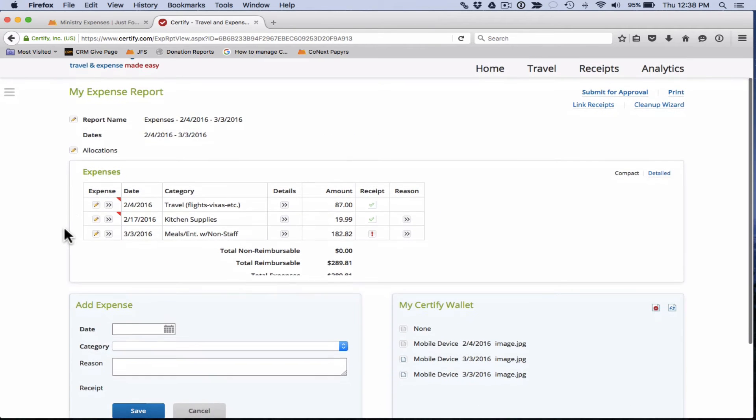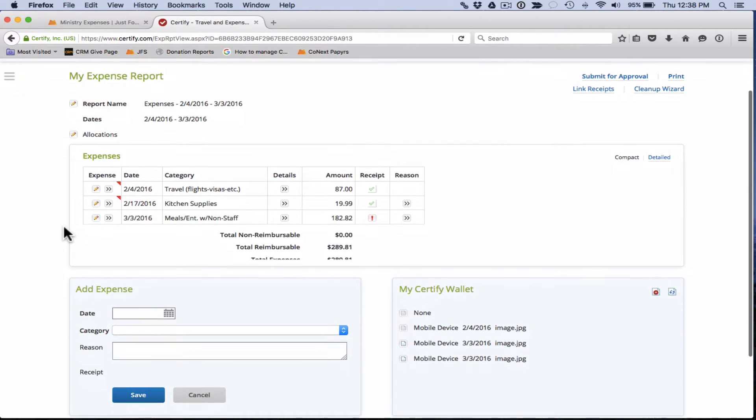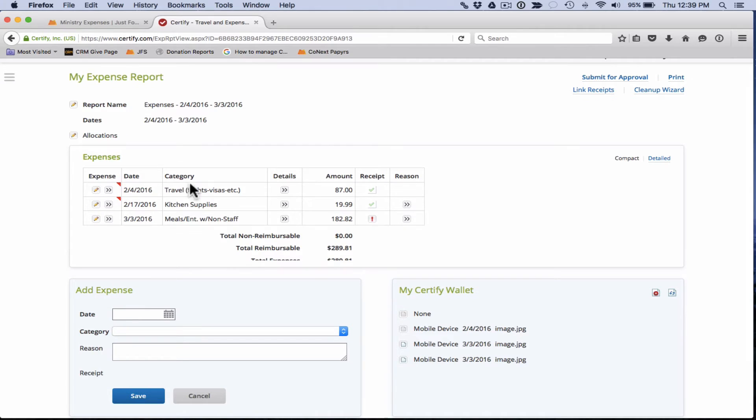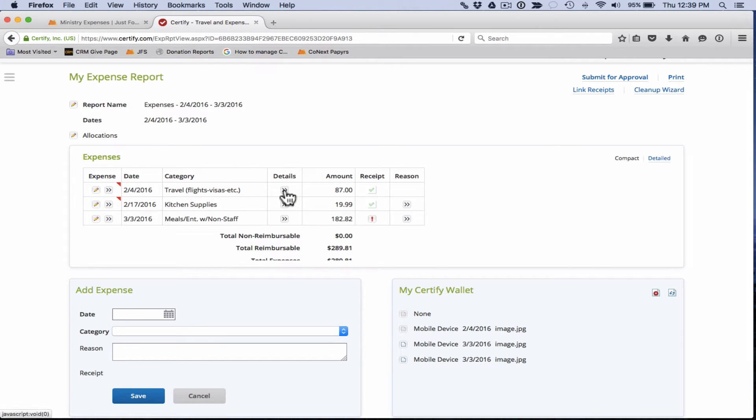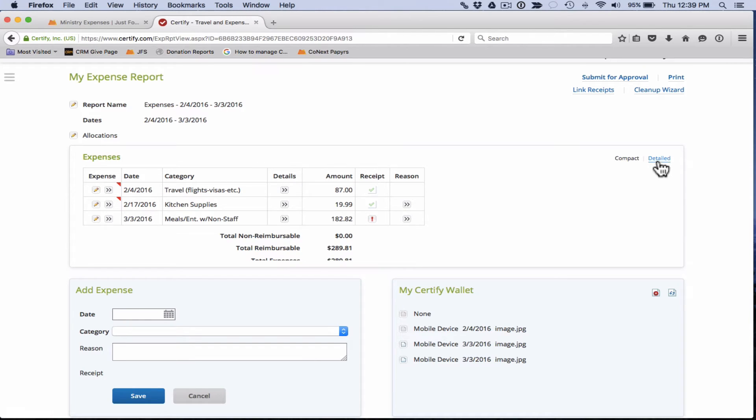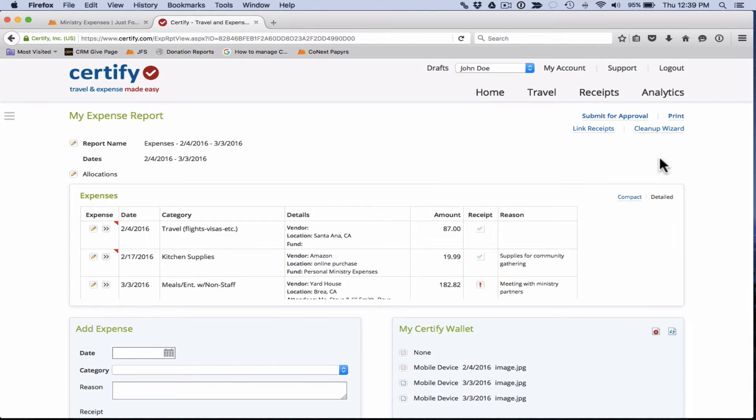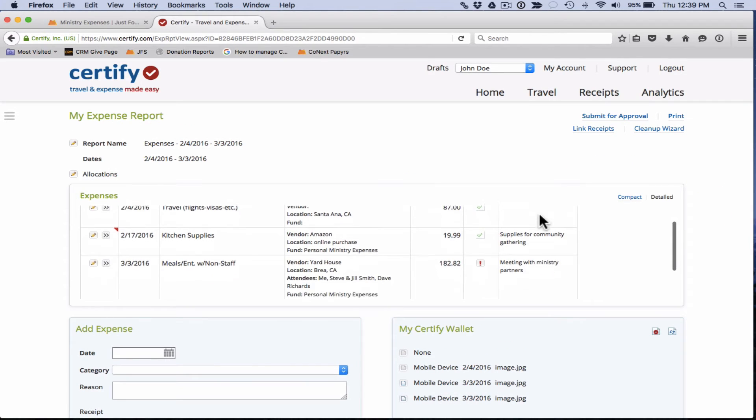So this is what the expense report looks like. You'll see our three items here. The two receipts and one expense were pulled into here. If you need to see any details of each of these items, you can either click on these arrows here and that will pull up some details for you, or you can click on the detailed button over here and that will expand your expense report to show you all the details for each individual item.